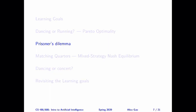Hi everyone, this is Alice Gao. In the next few videos, I'm going to discuss a game called Prisoner's Dilemma.